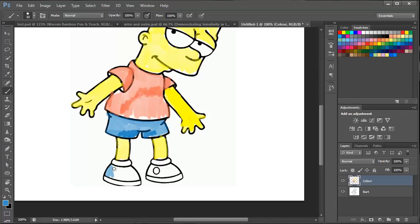So just finishing off with the shoes and then just round that last little bit.